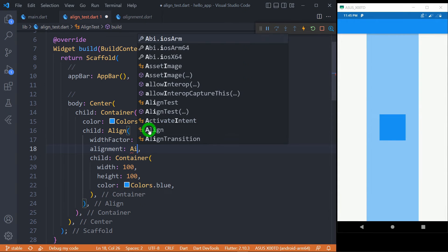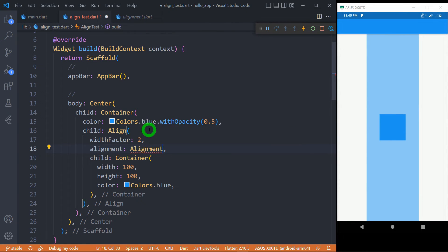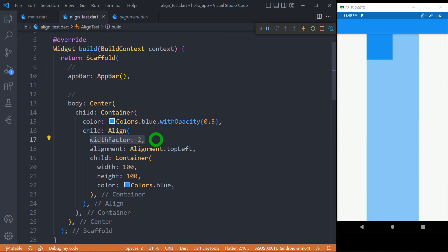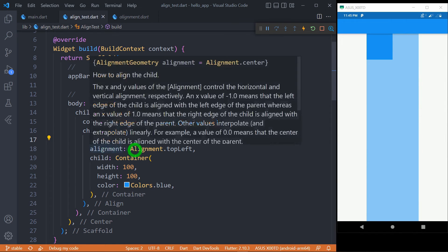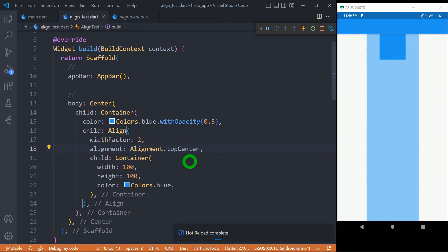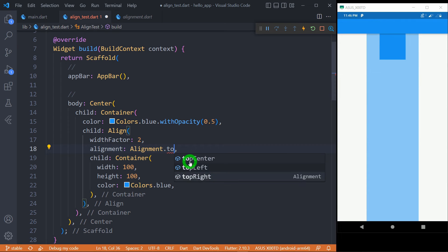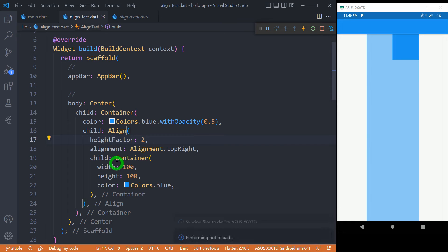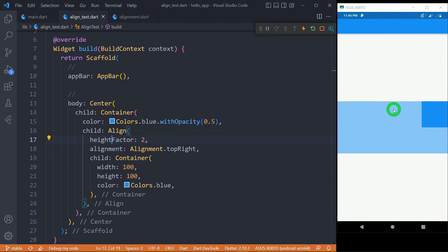When I set alignment to Alignment.topLeft and widthFactor to 2 and save, the parent width is twice the child's width, and the child is aligned at the top left. Changing to topCenter aligns the child at the top center, and topRight aligns it at the top right of the parent widget. The same behavior applies with heightFactor — when I switch to heightFactor of 2, the parent height is double the child's height, and the child aligns according to the set alignment value such as topRight.